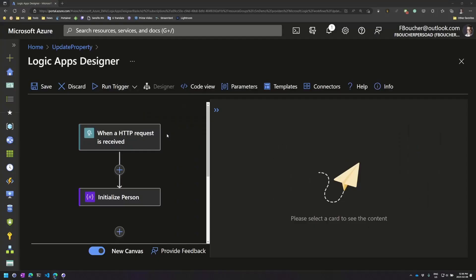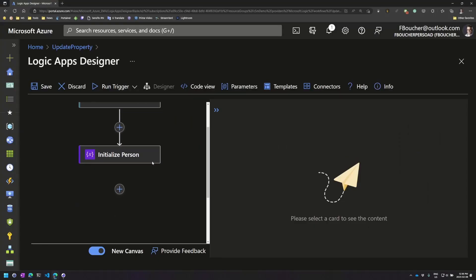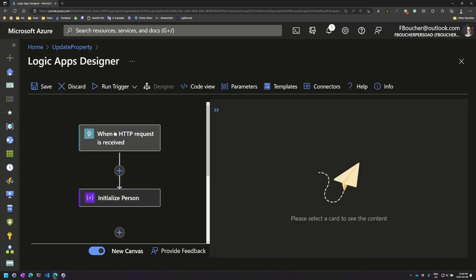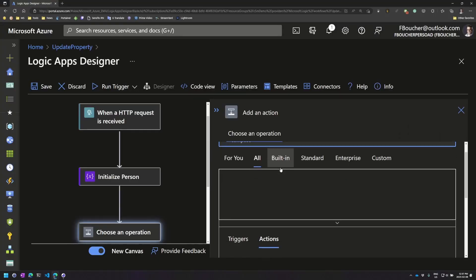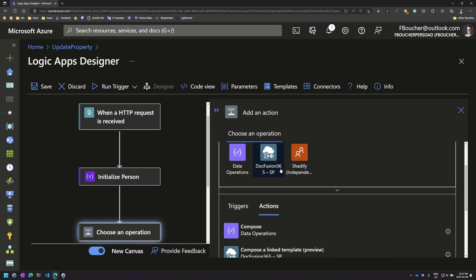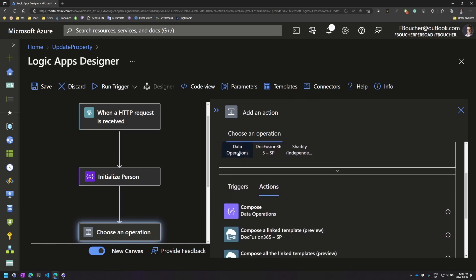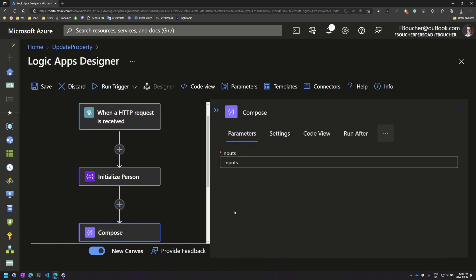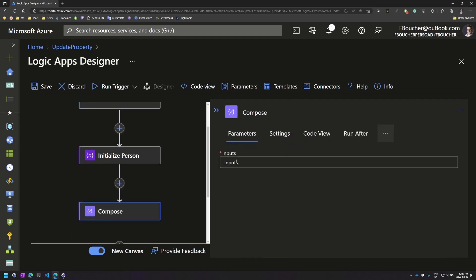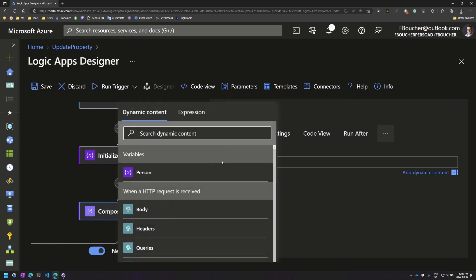So now let's switch to the Logic App. So here is my Logic App. I have a part of the data operation compose, and in compose what we want to do is set the input file.